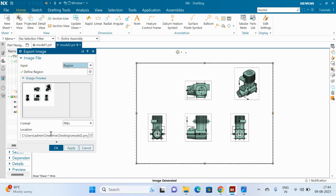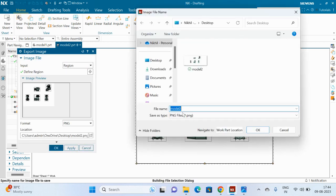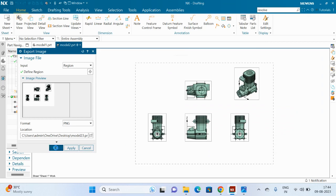Choose the location. I want the same location but with a different name - model23. Click OK, then click OK again.